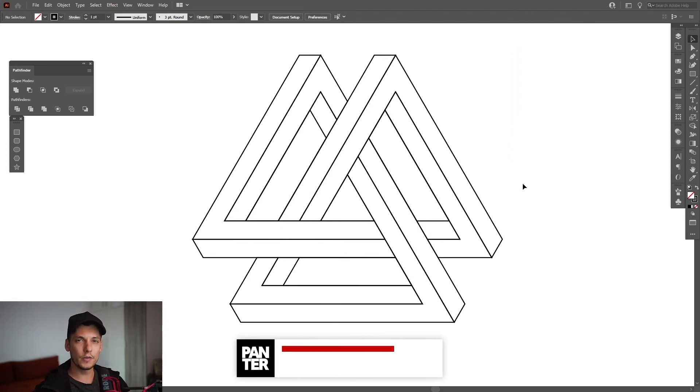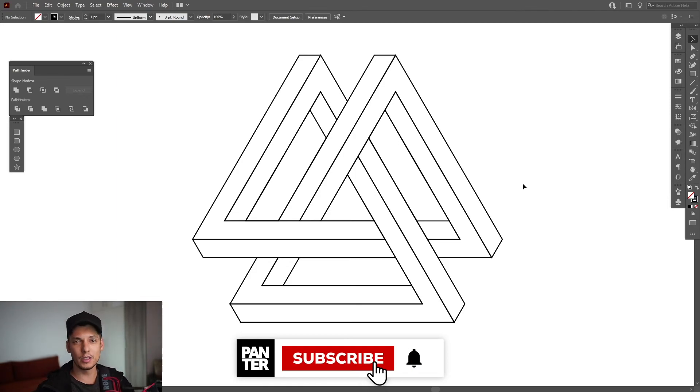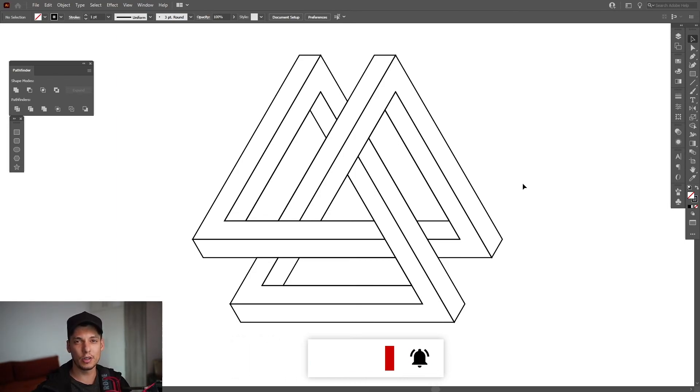Thank you so much for watching! If you're new to the channel, don't forget to subscribe and hit the notification bell so you get notified with daily updates. Also check out the rest of the videos at the end — have a good one, bye bye!